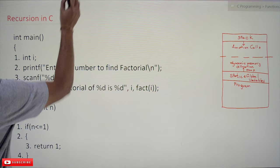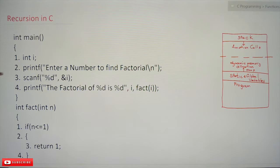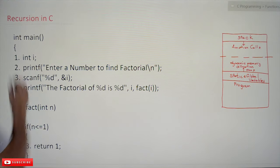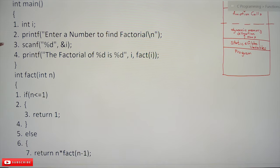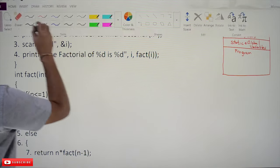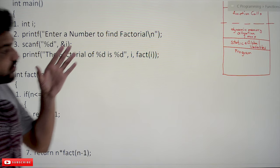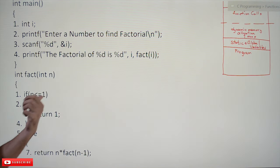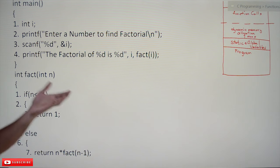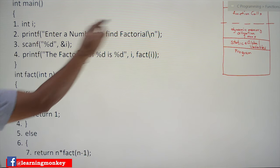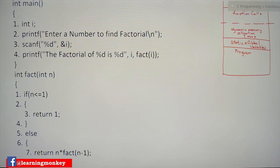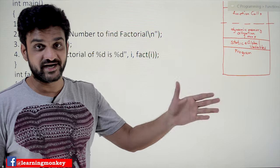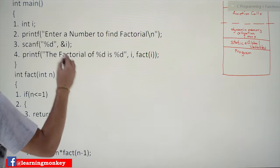Let's try to understand recursion by using this example — finding the factorial of a number. By using recursion, how can we get the factorial? As we discussed in the previous video, whenever a function call is made, a new activation record will get created in the stack.